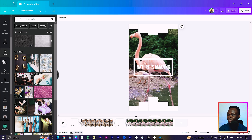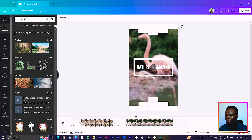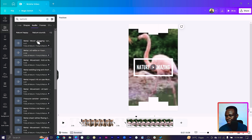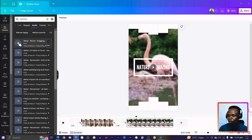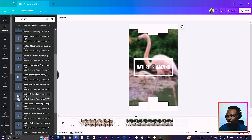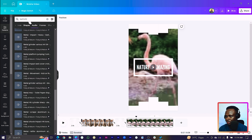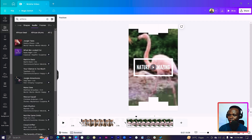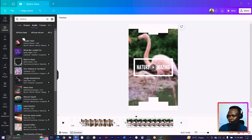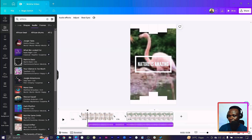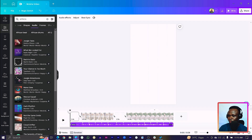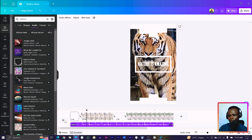One more thing you can do is add some music. Come to Music under the audio options, scroll to see the available audios, and pick up your headset to preview them. I'll search for 'Africa' to find a nice African-style audio. Once you find one that fits, drag it onto the project and adjust its position on the timeline.